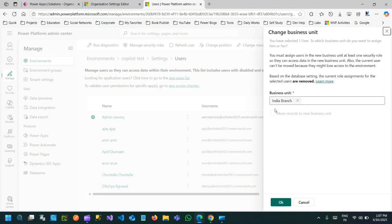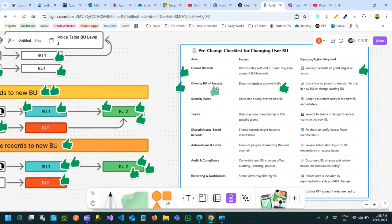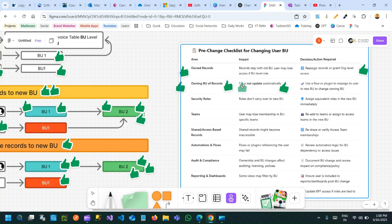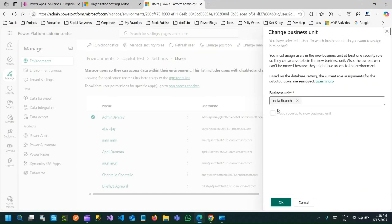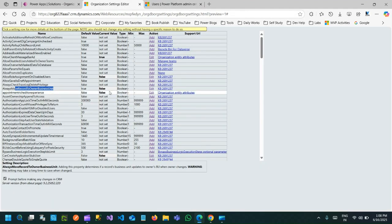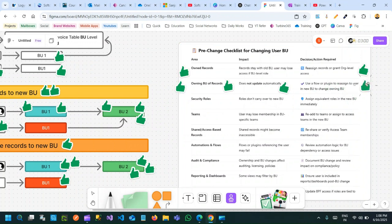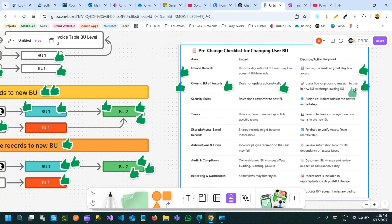When you do not select this option, the owner's business unit will be changed but the records owned by the user — the owning business unit — never changes; it still sticks to the old business unit. That's why whenever you are changing the business unit of a user, the owning business unit of records does not automatically update. It depends on whether you want to update or not, depending on the flag. You can also write a plugin or create a Power Automate flow to reassign users' records to a new business unit to change its owning business unit.